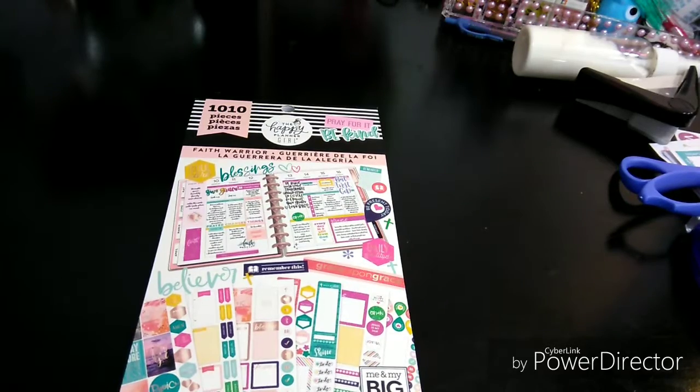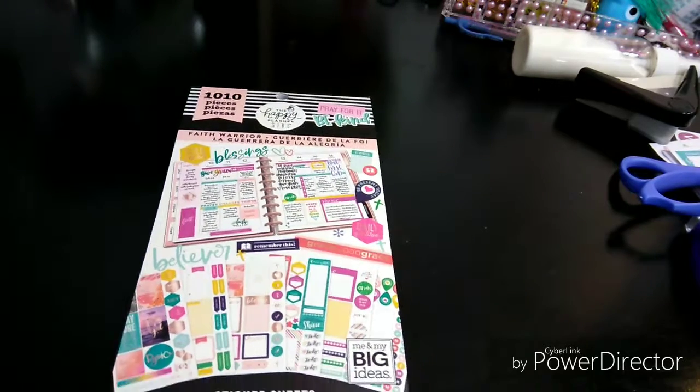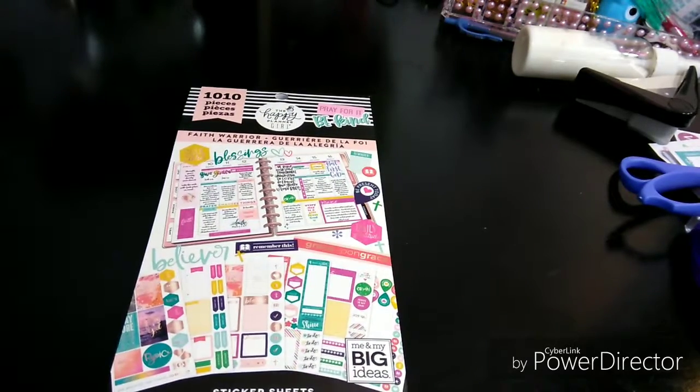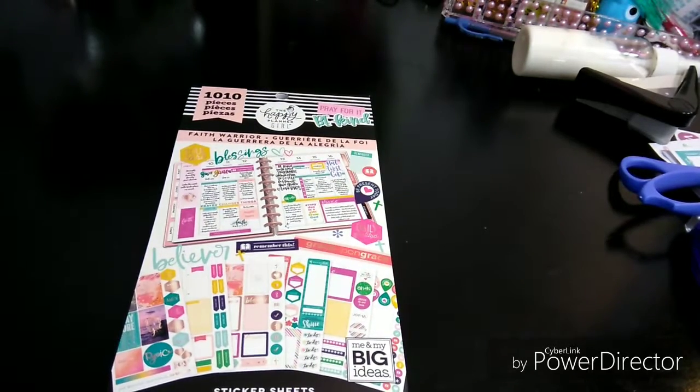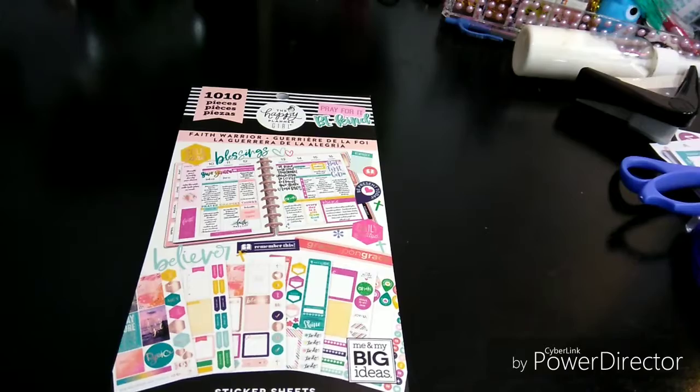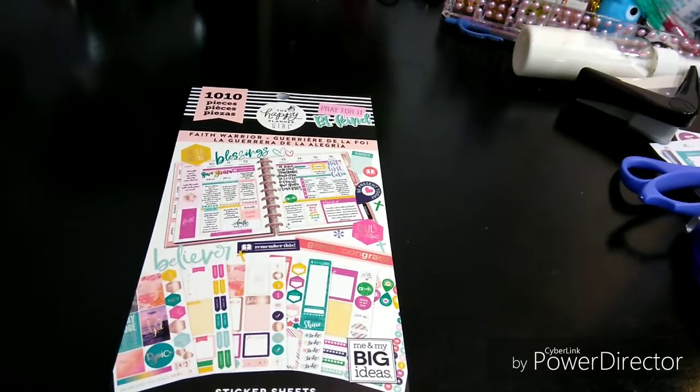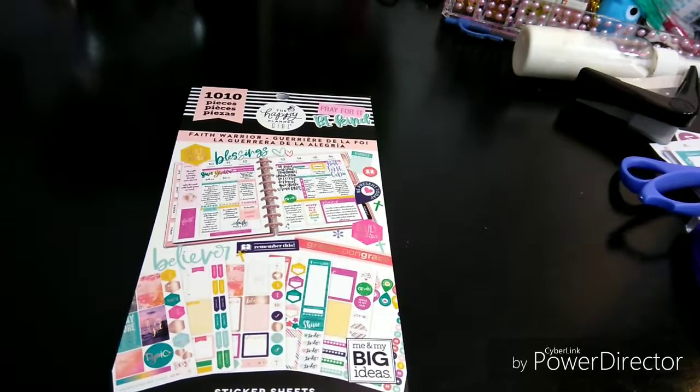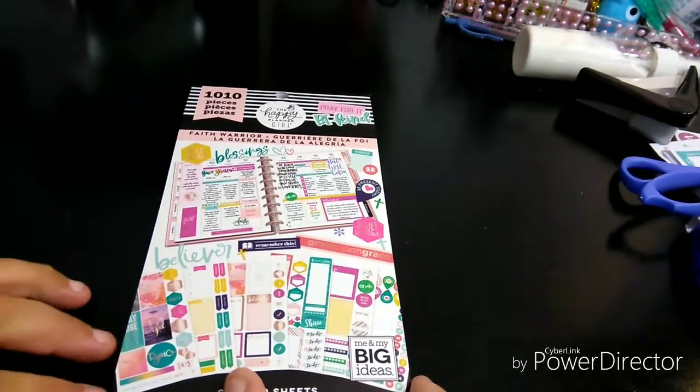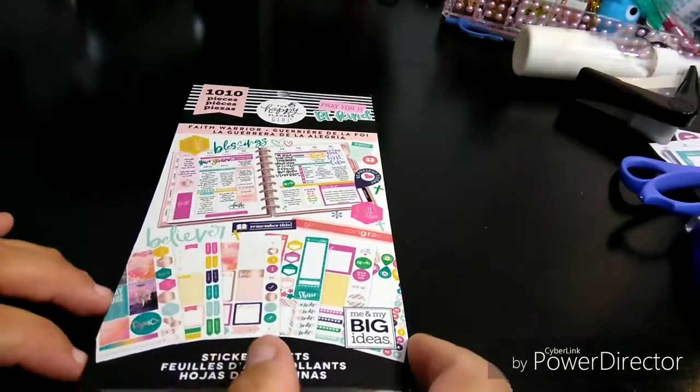Welcome to my channel, Planner Maserati. I'm going to be doing a flip-through of my The Happy Planner Girl Faith Warrior new sticker book that just came out.